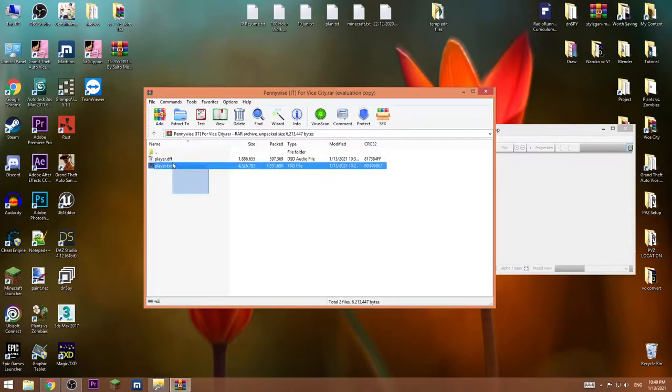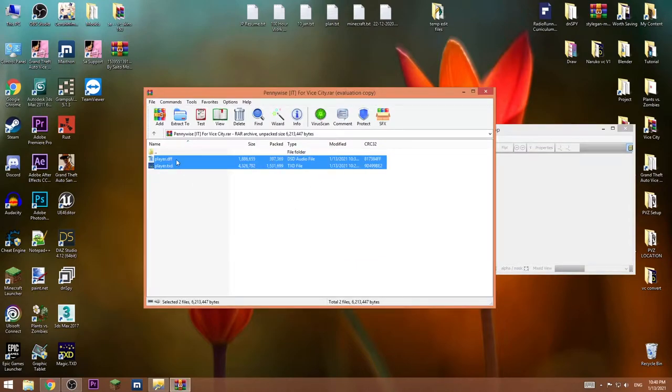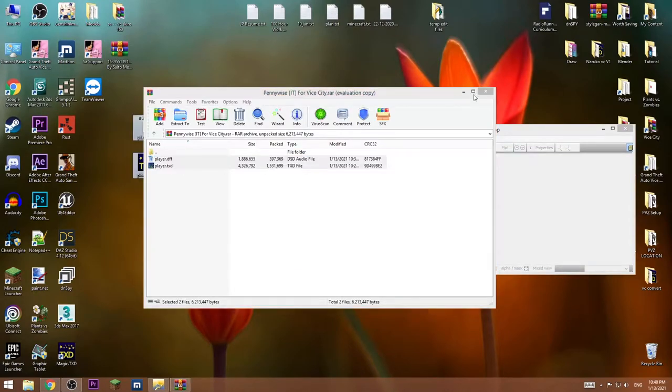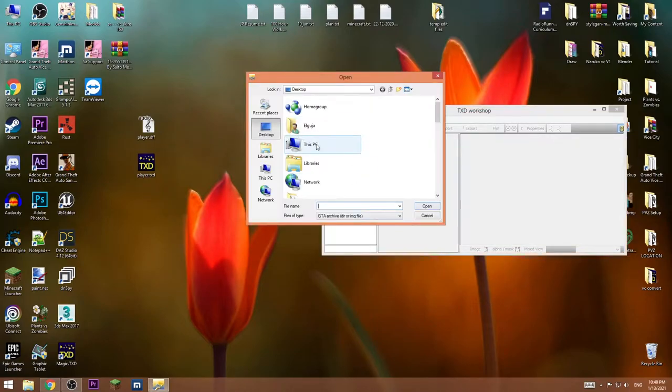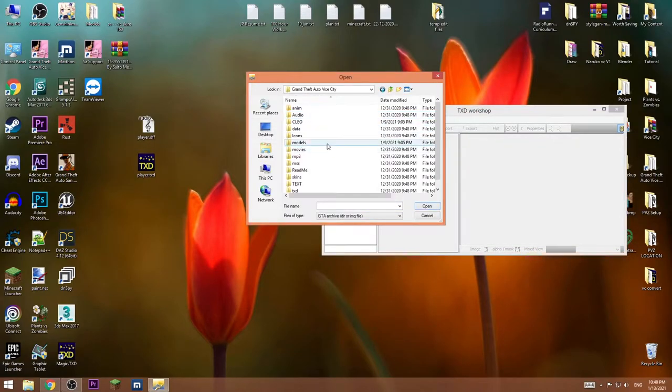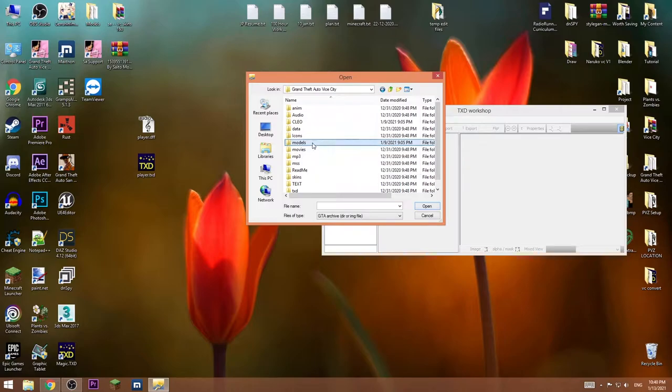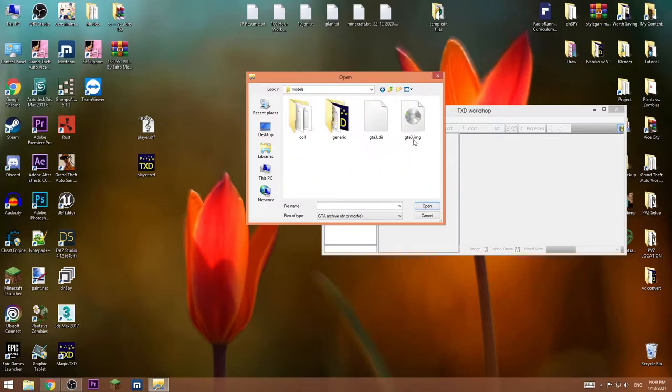Then extract the player.dff and player.txd to the desktop. Press Open IMG, go to the install directory of the game, go to models, and choose gta3.img.